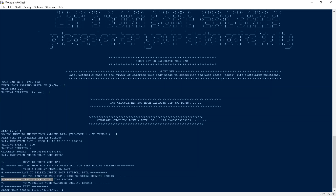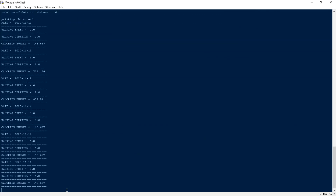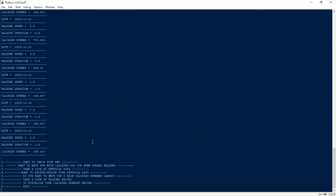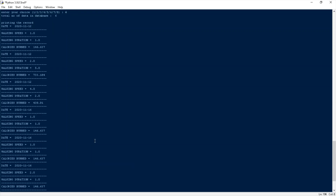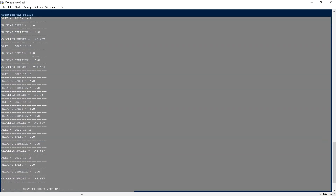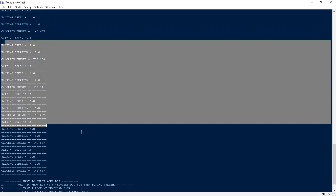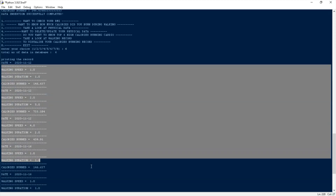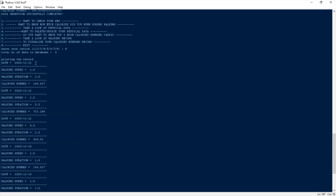Let's check the walking data in the database. Selecting option 6 to take a look at the walking record. You can see there are a lot of data entries because I used this program multiple times. You can read: date 12/11/22, walking speed 1.0, walking duration 1.0.